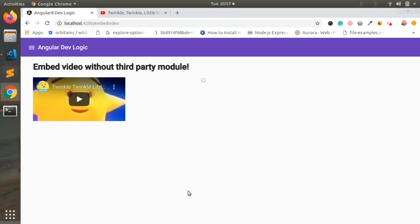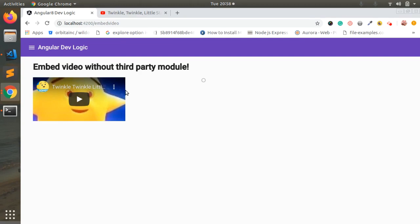Hi friends, today we are going to see how to embed video in Angular 8. For that I will show you the output first and then we will move on to code. Here I have embedded one YouTube video with the embedded URL.